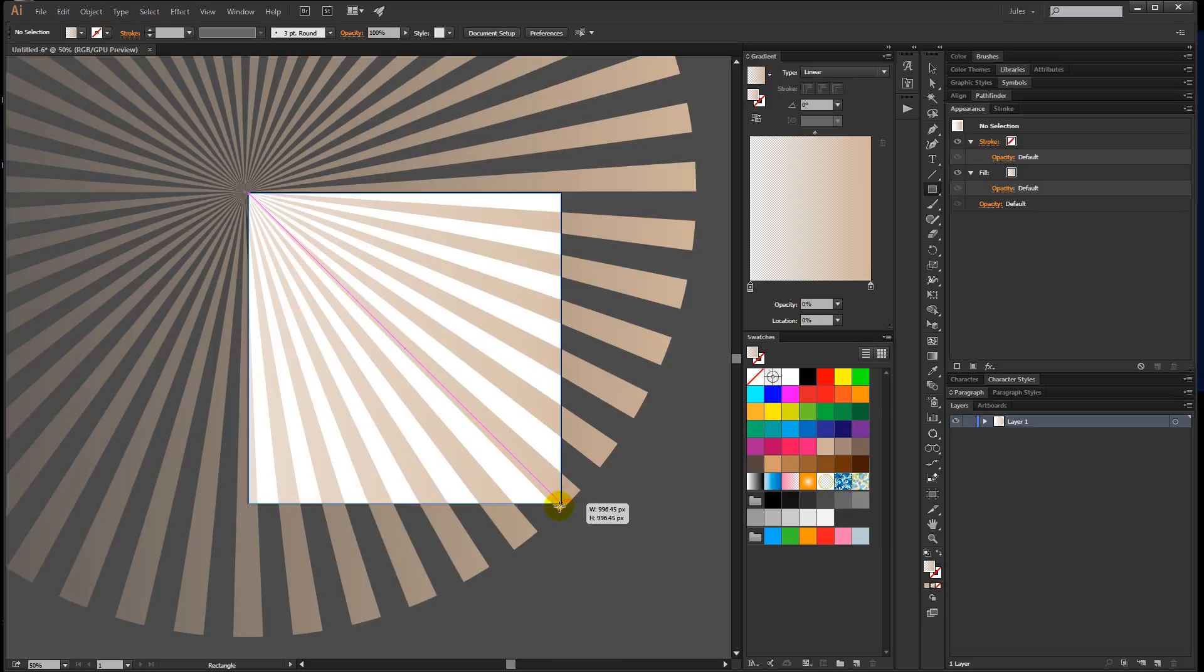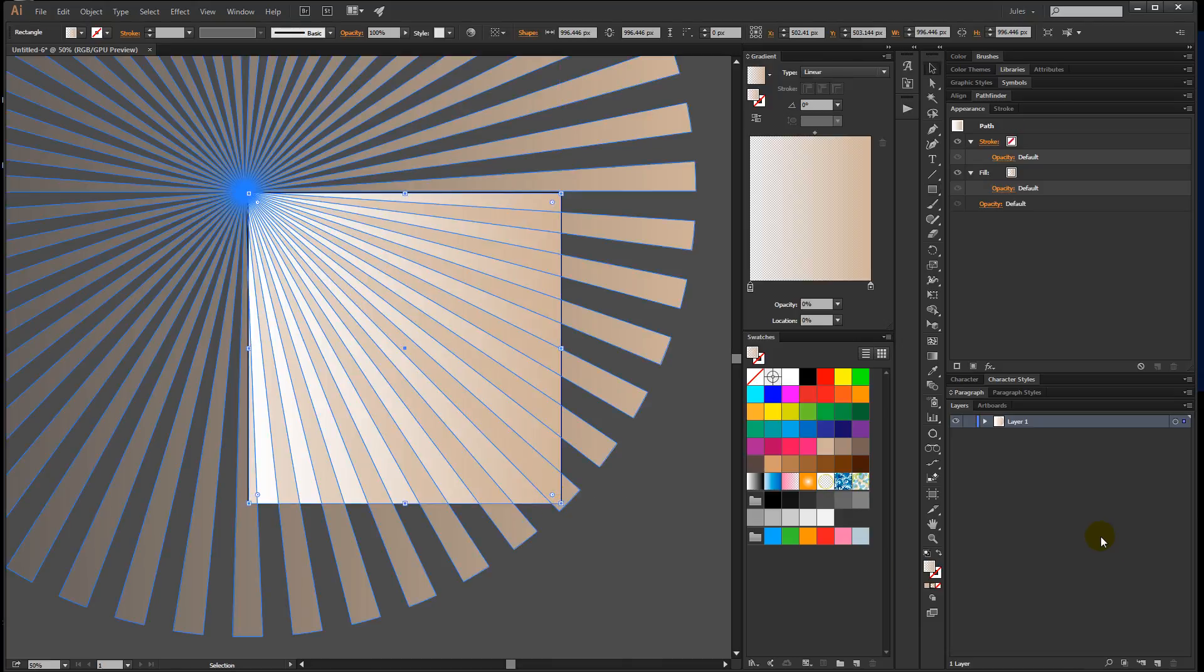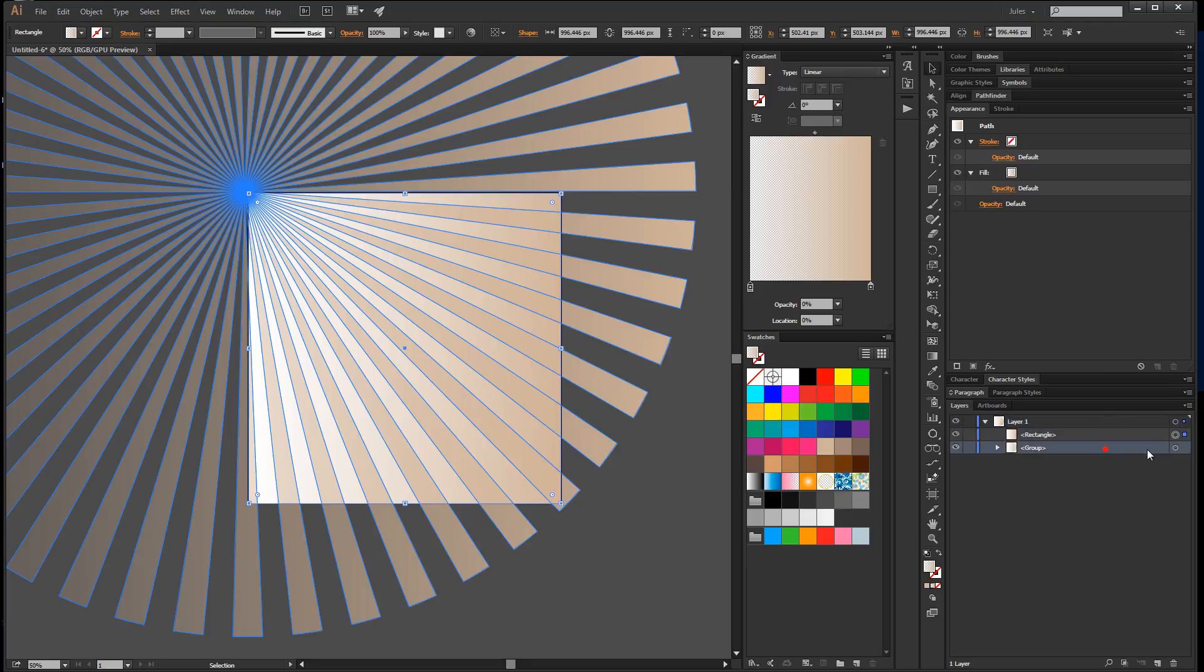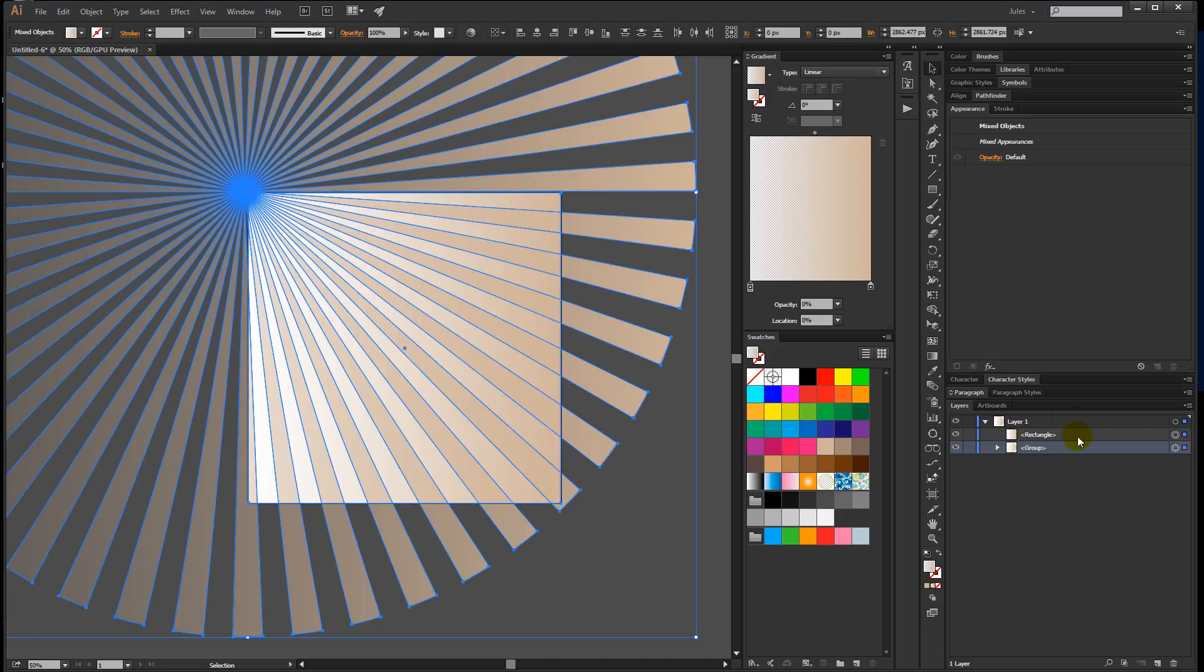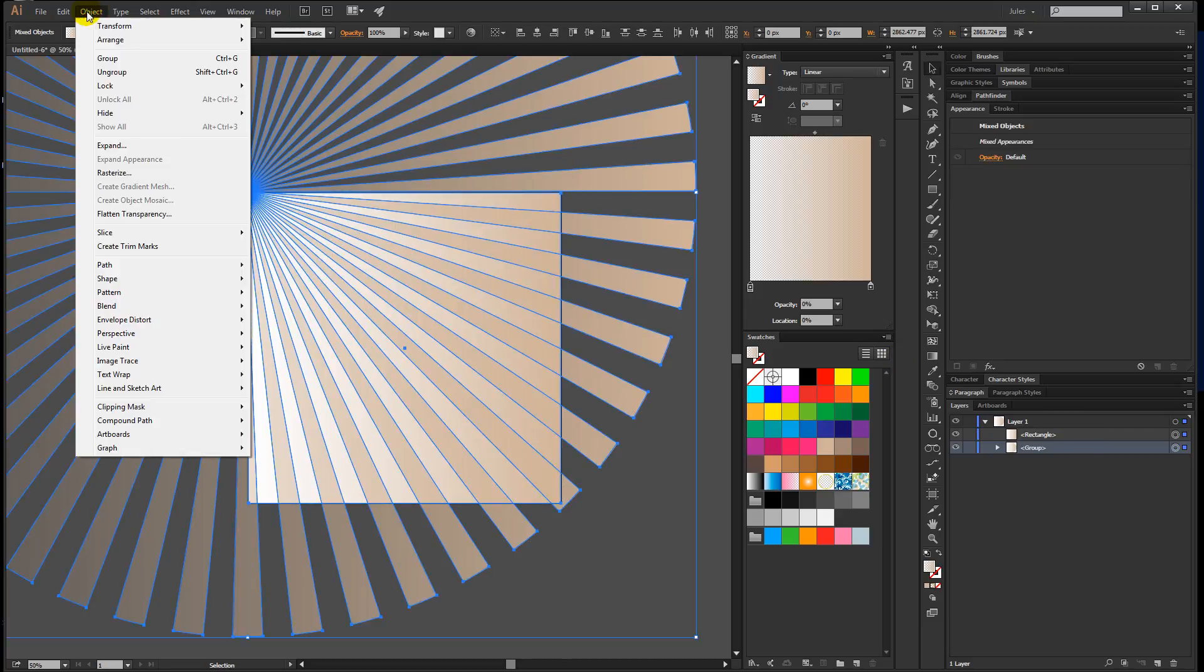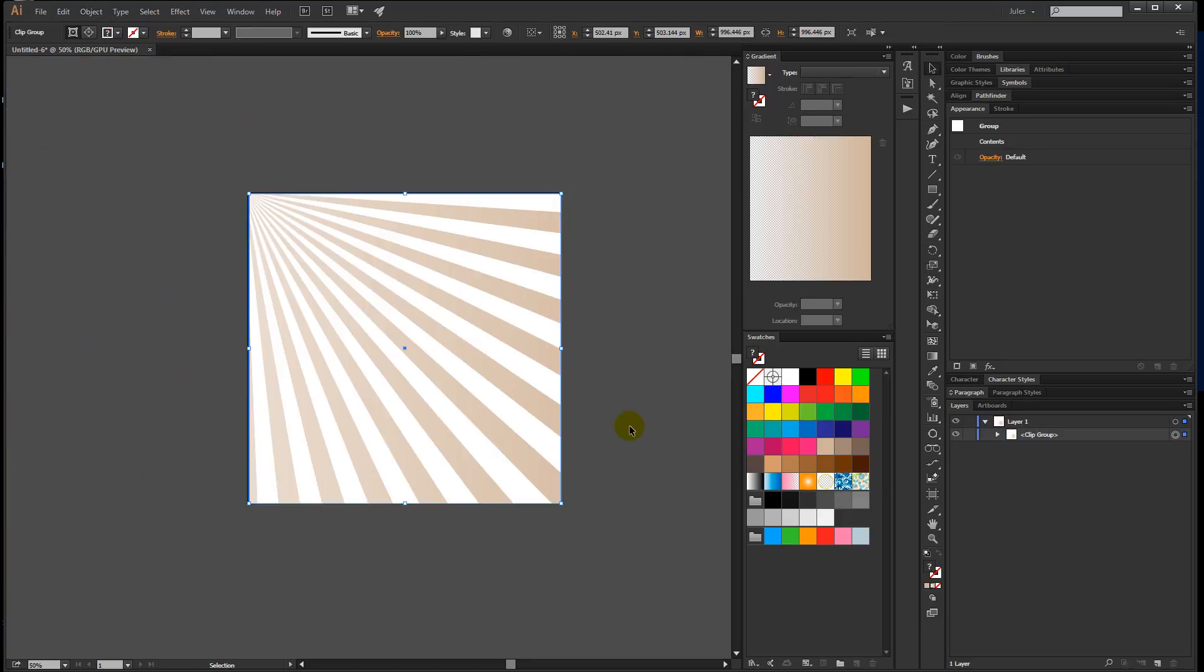Come over to the layers panel and you can see that it made a rectangle above the group. What we want to do is make sure that both are selected, with the rectangle being on top. We'll come up to Object > Clipping Mask > Make, and now it cleans it up and makes it all nice and tidy.